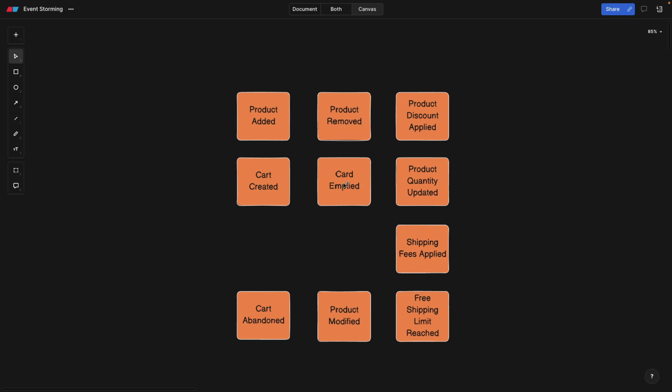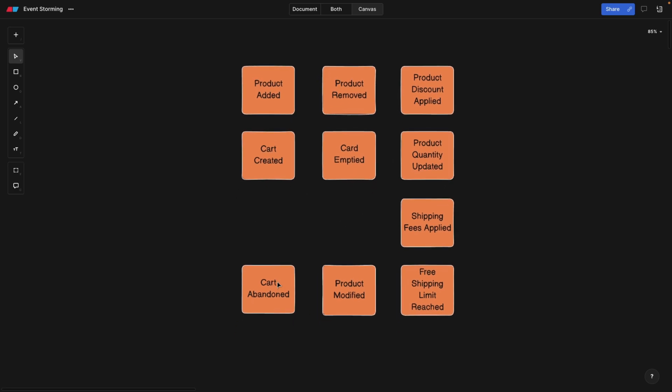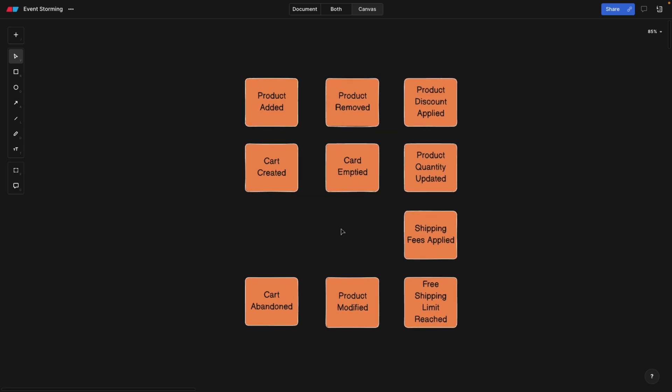Let's say now we have all the events that we need for our shopping cart. And what is actually our end goal? Well, first of all, to understand the business. Second of all, to go from problem solving or from the problem space to the solution space, because this is a strategic design.